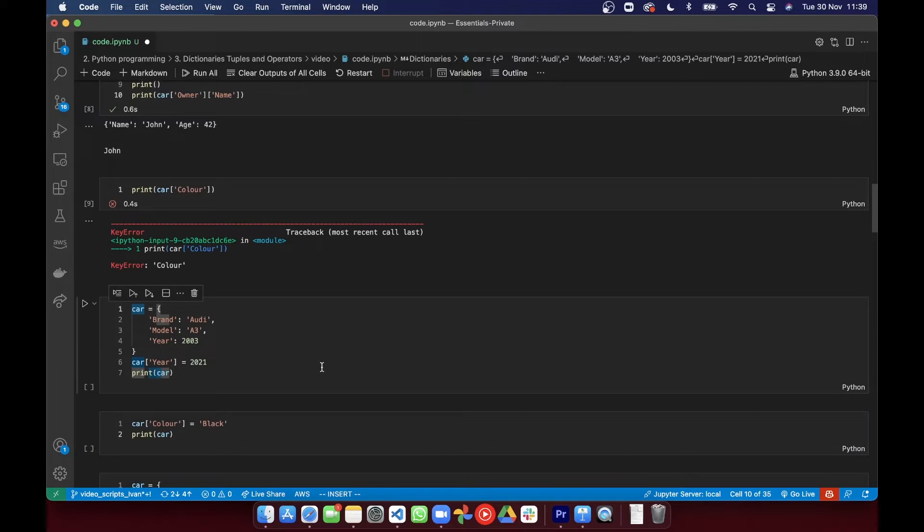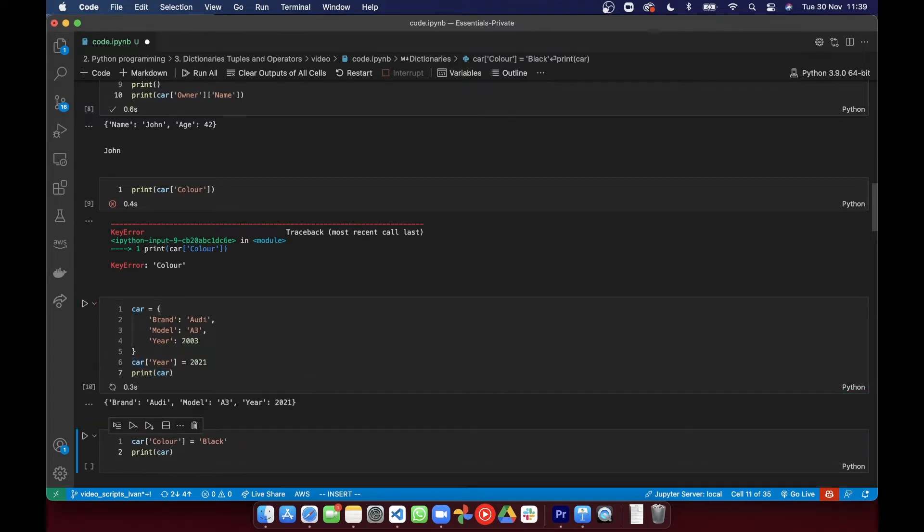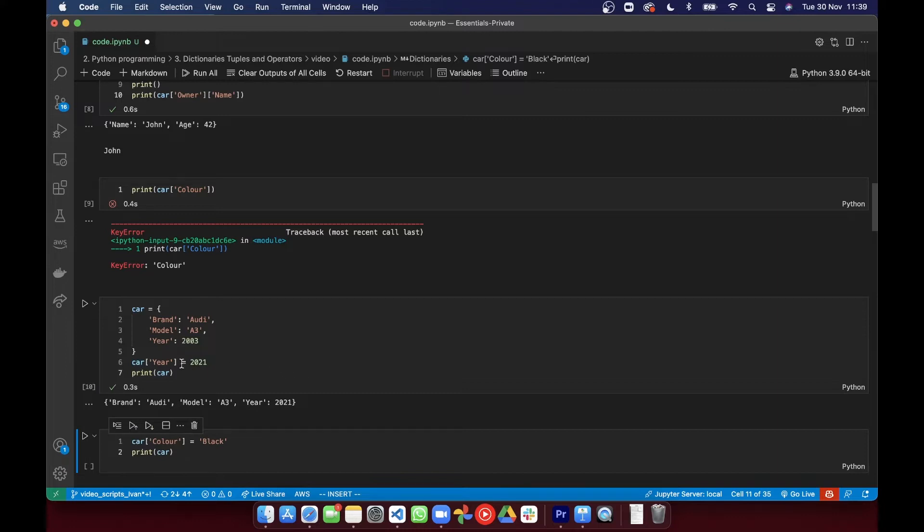The methods for adding and modifying items are the same, but the item will be added if the key doesn't exist or it will be modified if the key is already present in the dictionary.